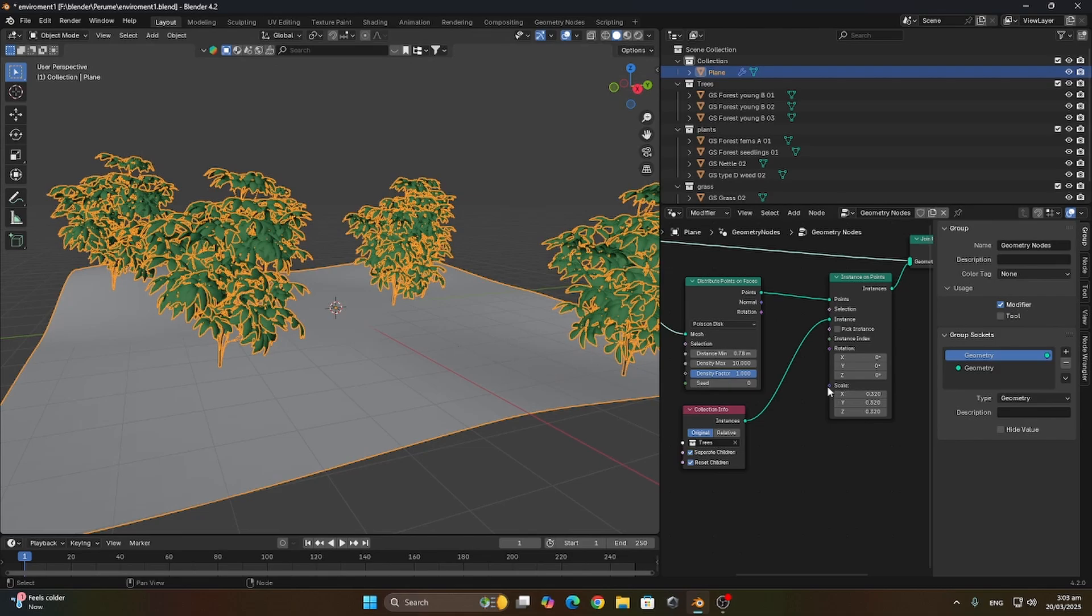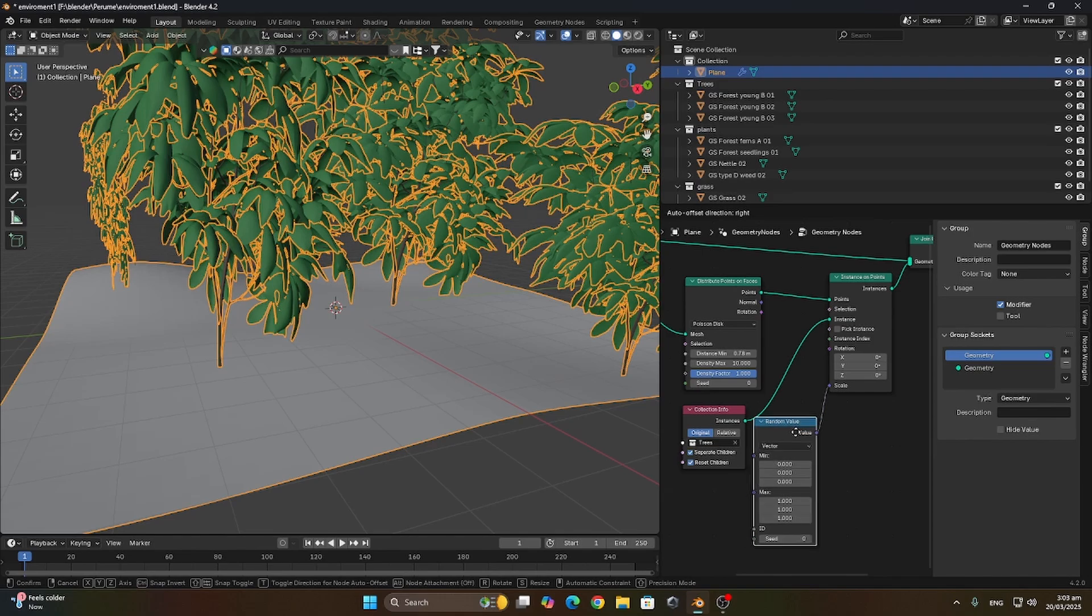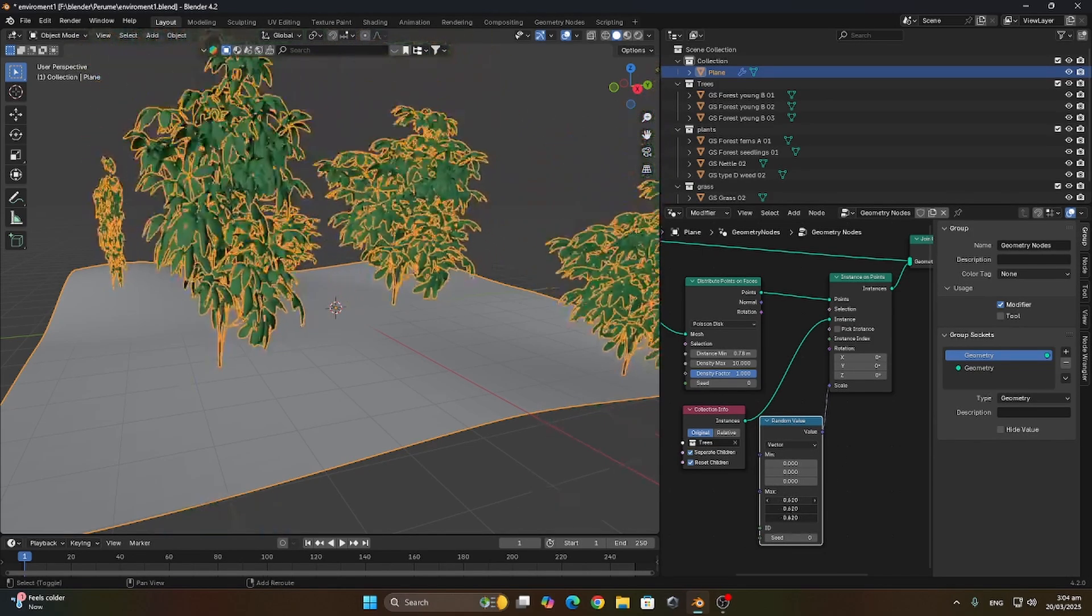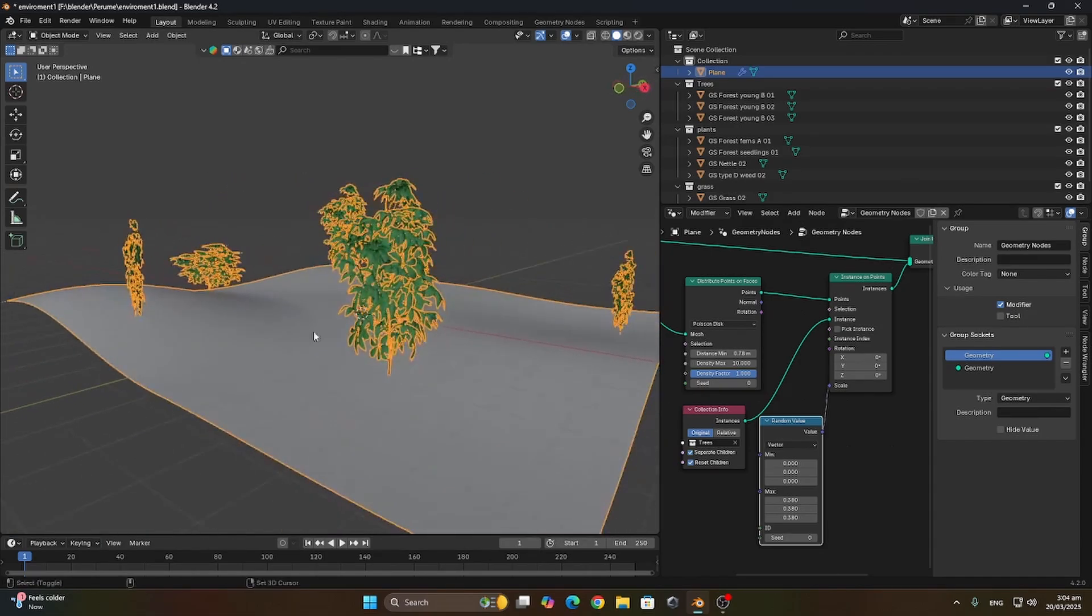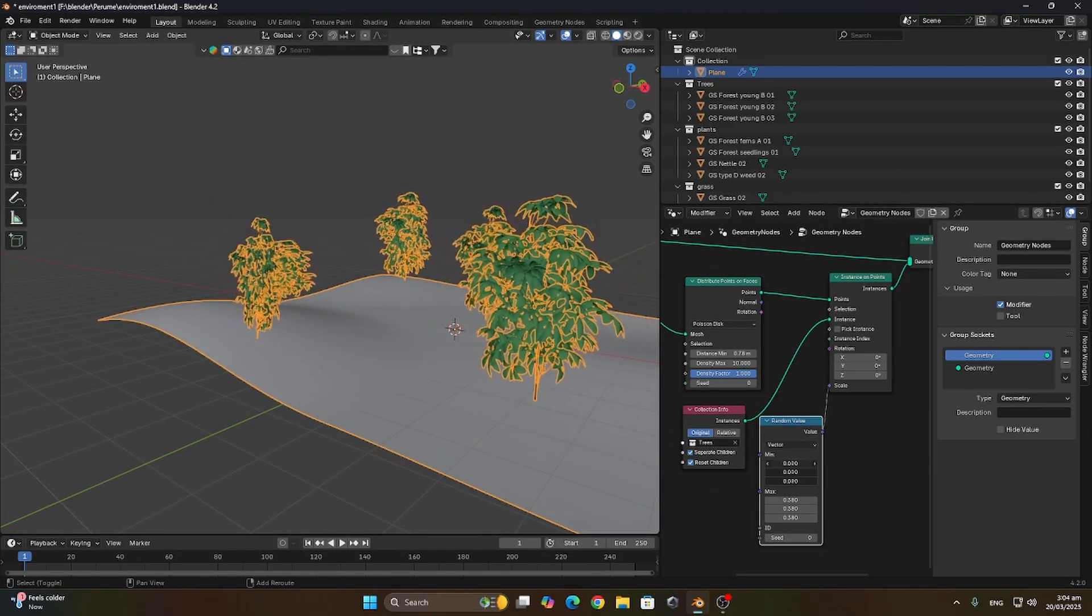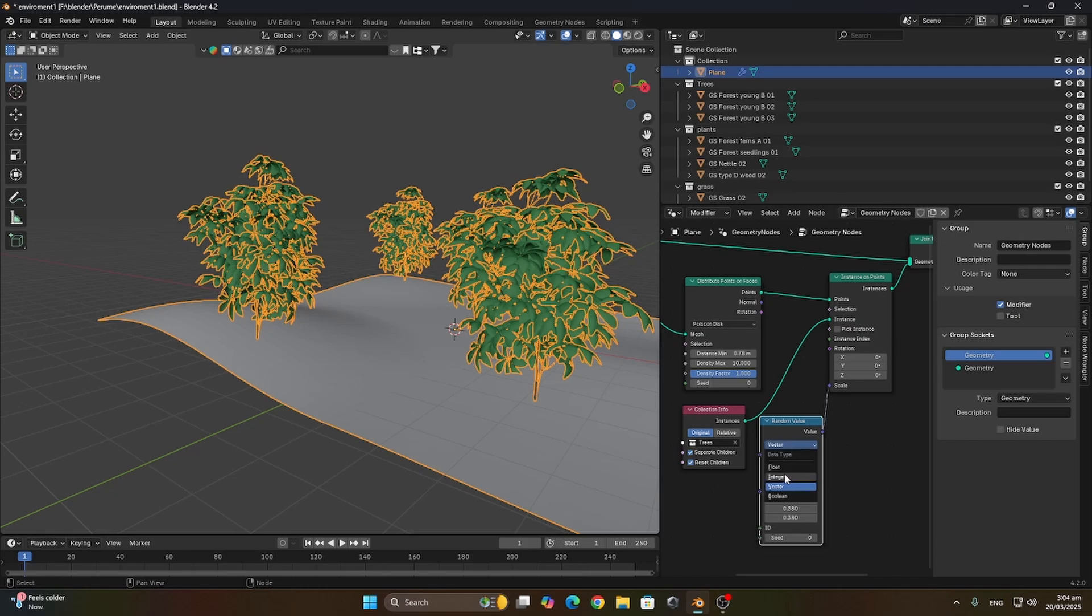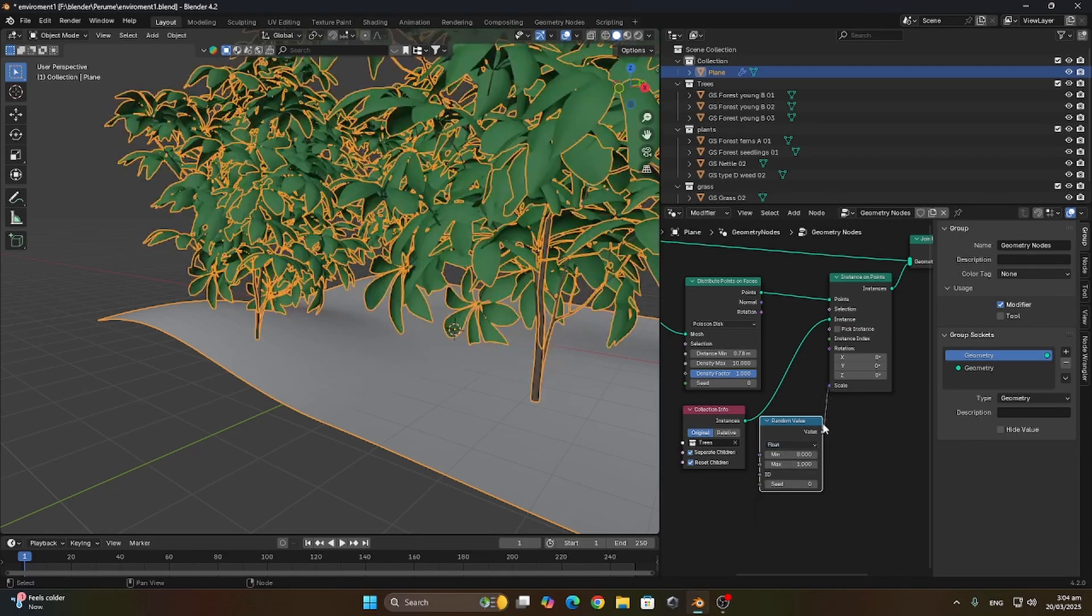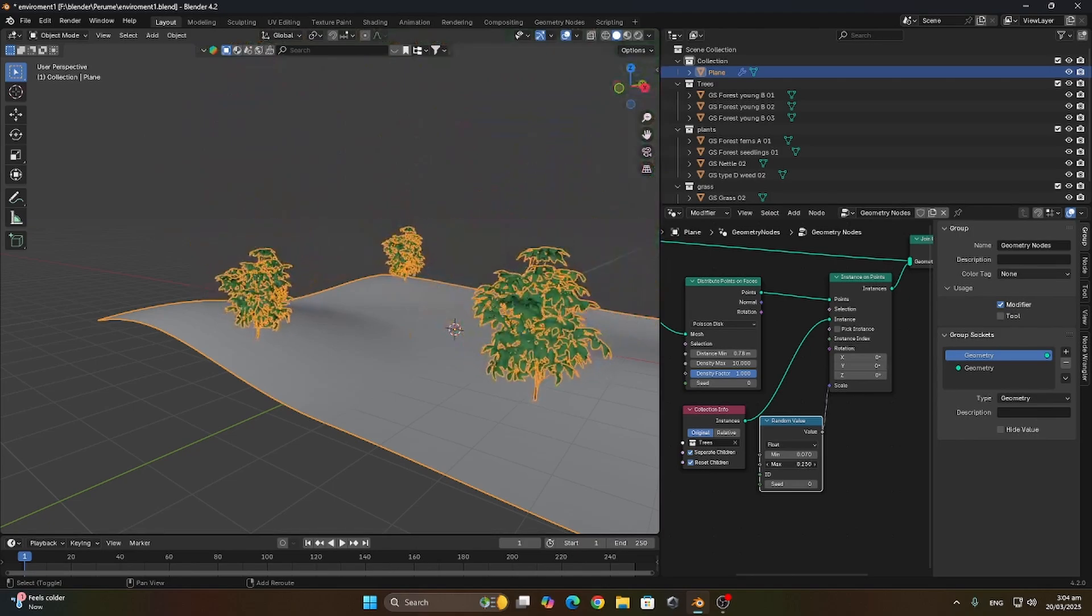Let's now randomize the values for the scale, so we're gonna add a random value so each tree has its own value. They're not the same value. We're gonna add a maximum and a minimum value. Let me change this from vector to float. So now we can adjust the minimum and maximum values.